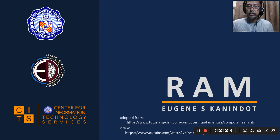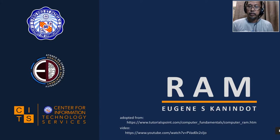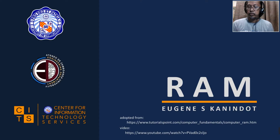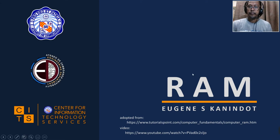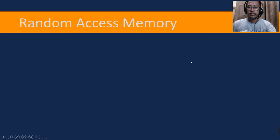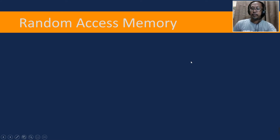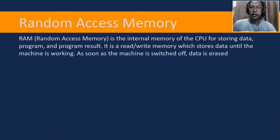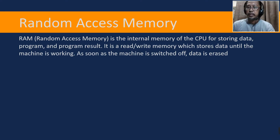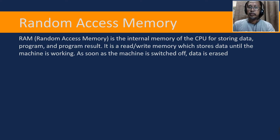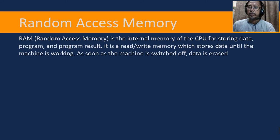Hi, for this video lecture I'm going to talk about RAM and the links shown on your screen are my source materials. So what is random access memory? RAM or random access memory is the internal memory of the CPU for storing data, program, and program result. This is a read-write memory which stores data until the machine is working. As soon as the machine is switched off, data is erased.